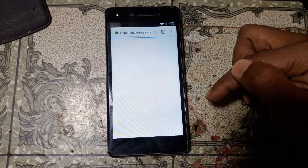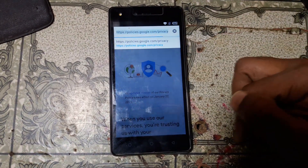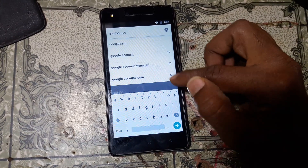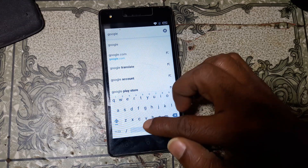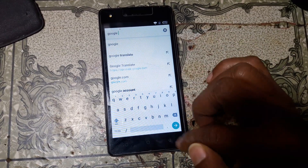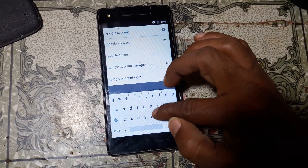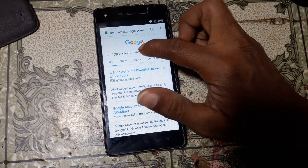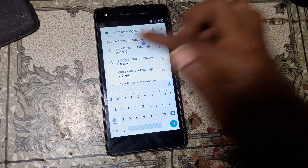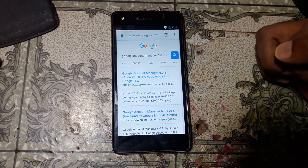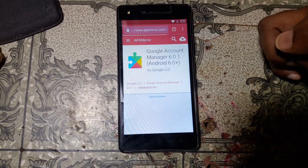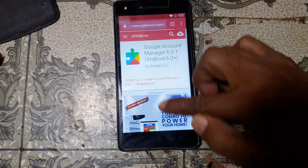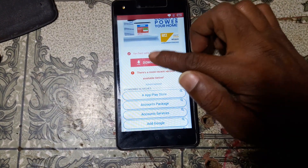Click 'No Thanks', then tap here and type 'Google Account Manager'. Click 'No Thanks' again, tap here — Google Account Manager. Okay, version 6. Click 'No Thanks', now download this application.